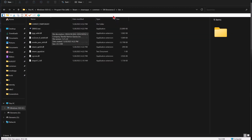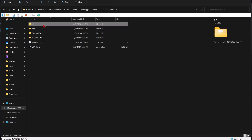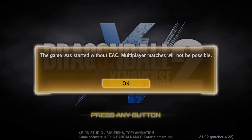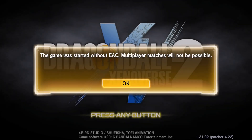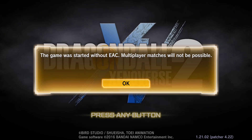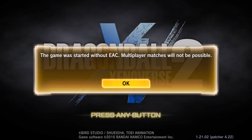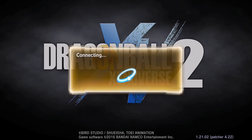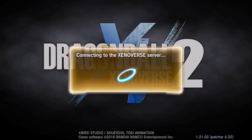Just so you know, your modded game is going to be run from Dragon Ball Xenoverse 2 bin — Dragon Ball Xenoverse 2.exe — not Start. Let's double-click that and see. If everything has worked properly, you should see a screen like this. You can see in the bottom right corner it shows Xenoverse 2 Patcher and says the game was started without EAC, meaning multiplayer matches will not be possible. That means everything was installed correctly, at least for the patcher itself.